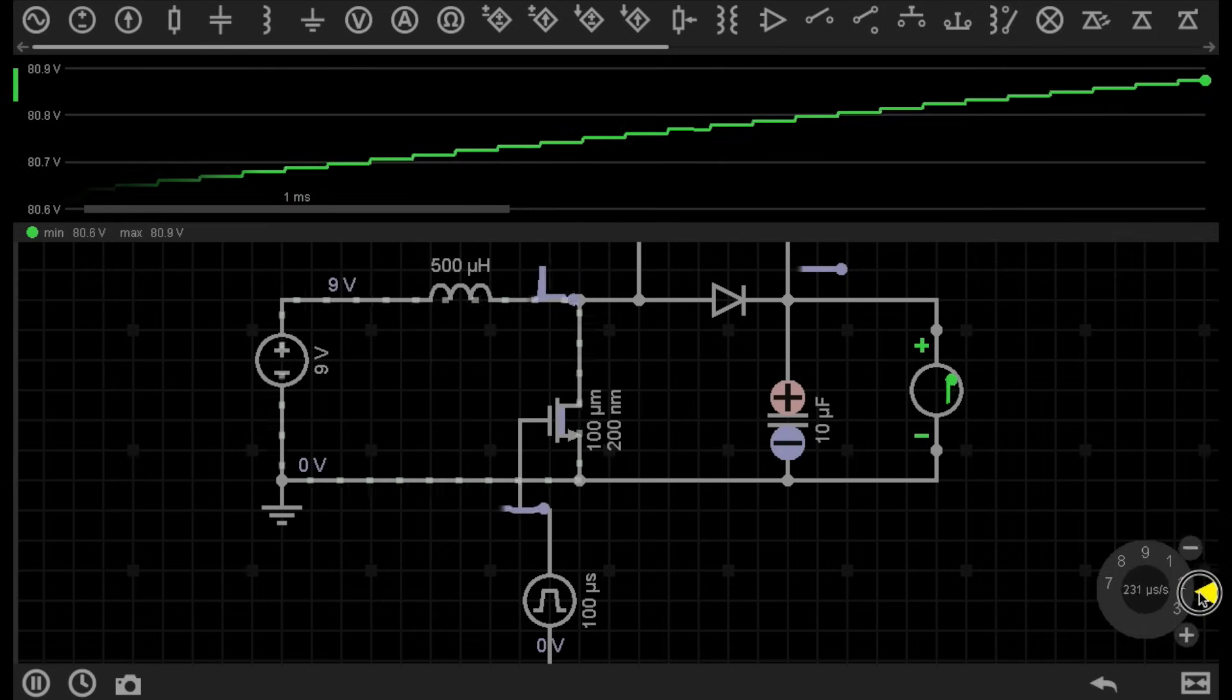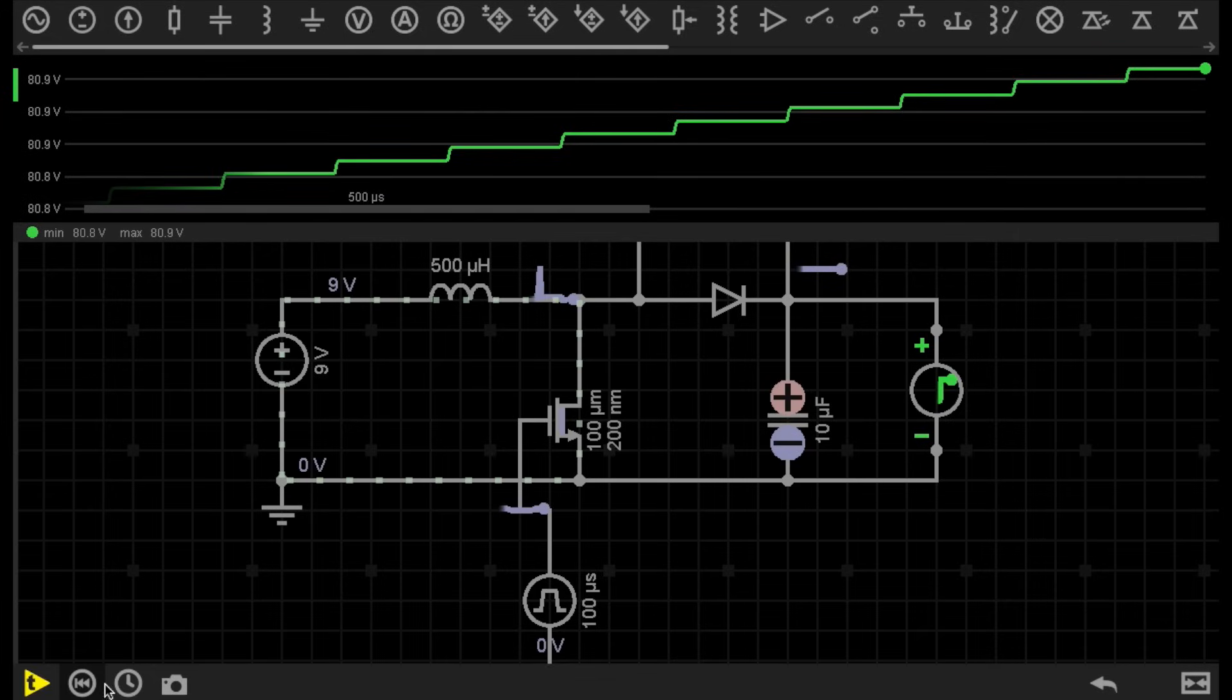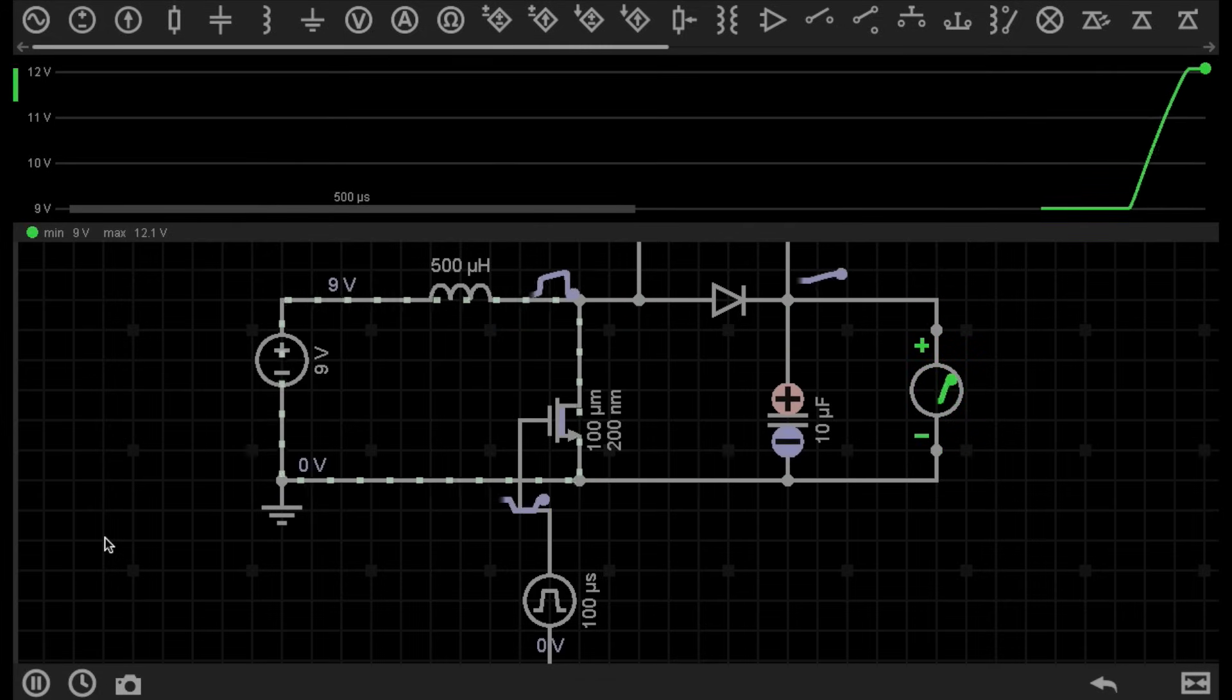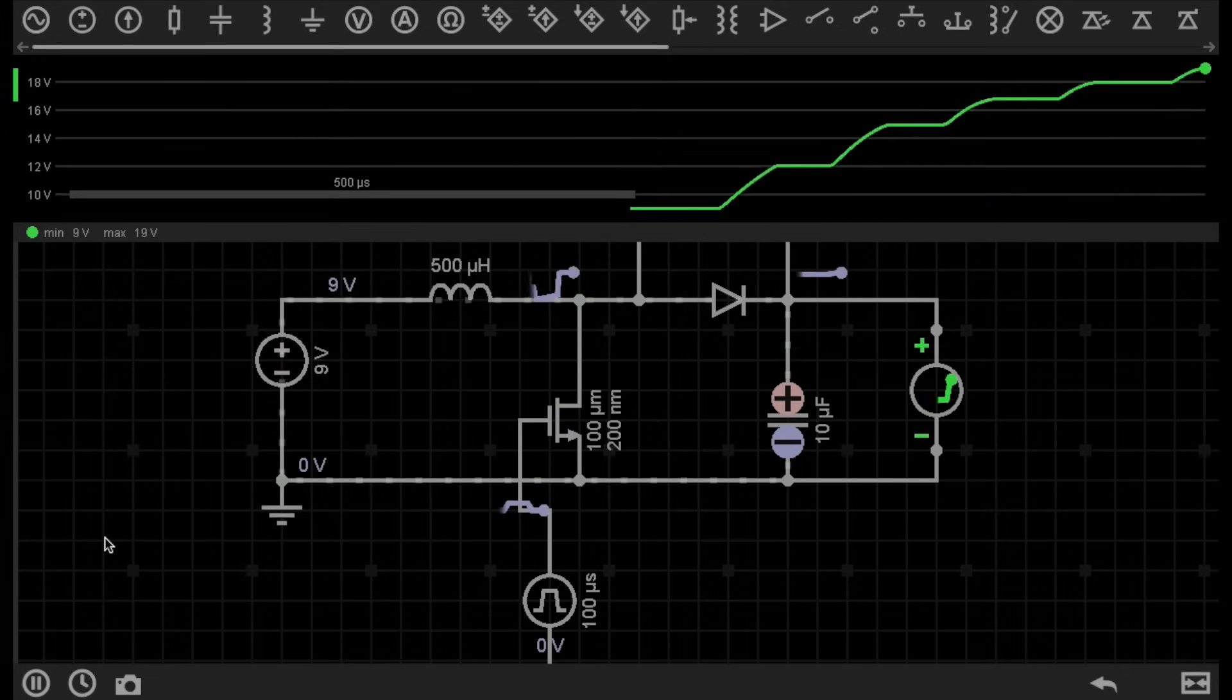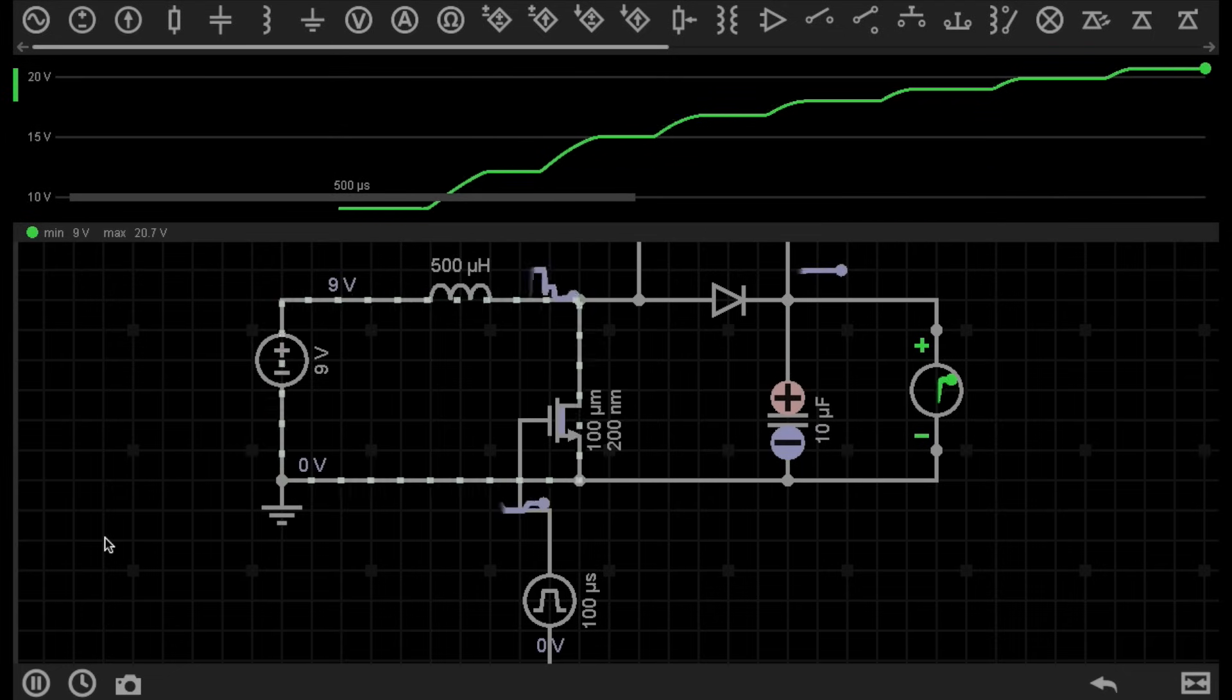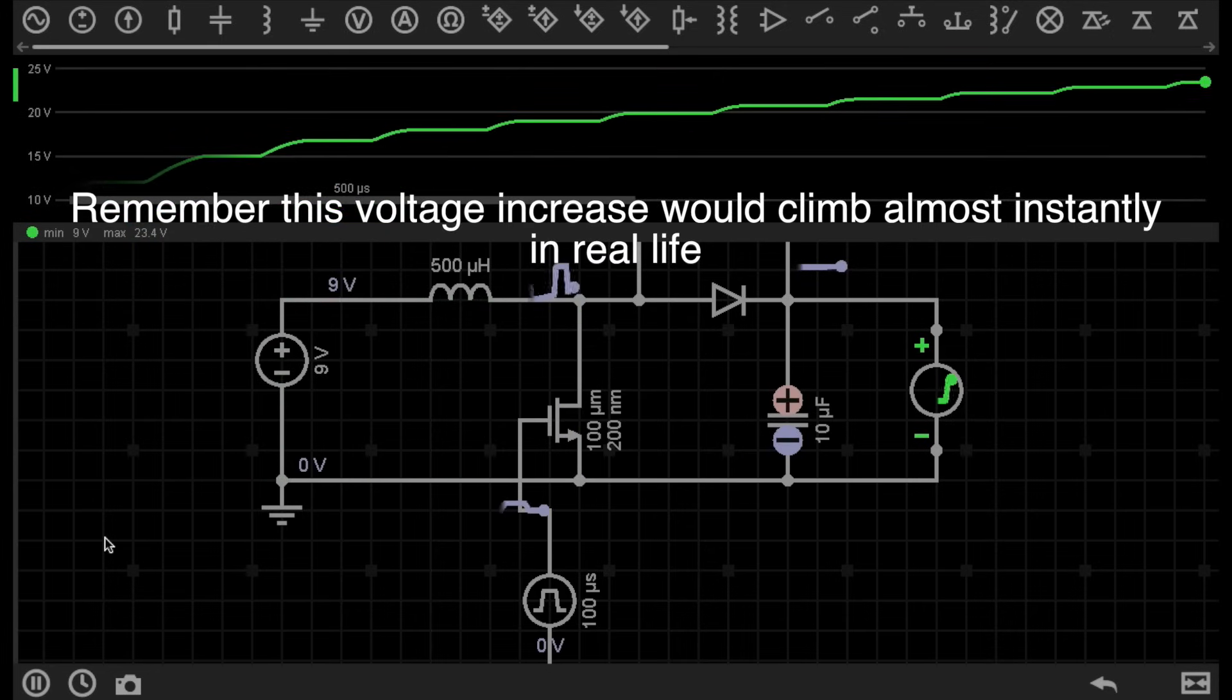So what I'm going to do is actually slow it down even more. And I'm going to stop the circuit, and restart it. So we're now starting at 0 volts, and you can see here it climbs very slowly. We're up to 20 volts and closing in on 25 volts. So what's actually happening here?